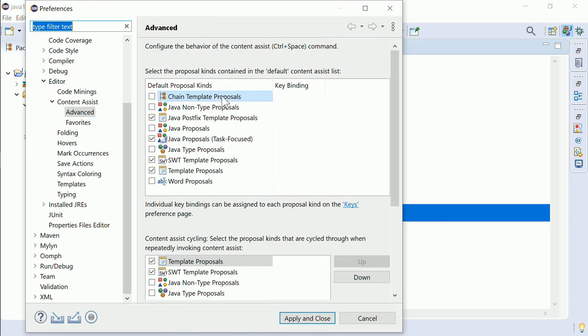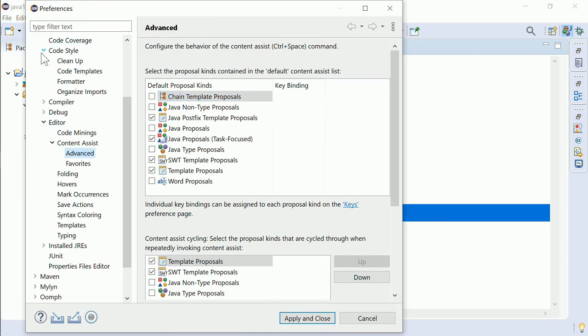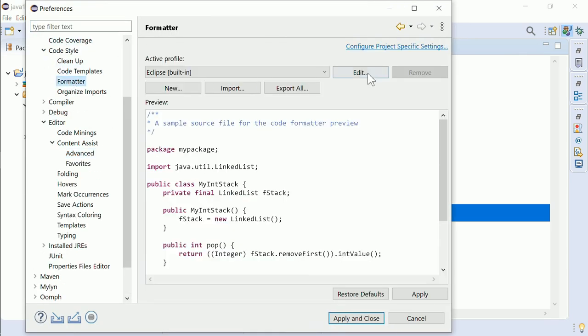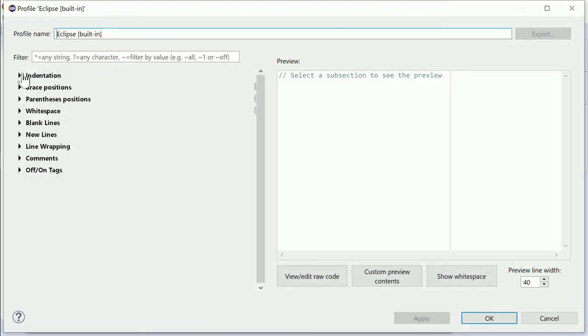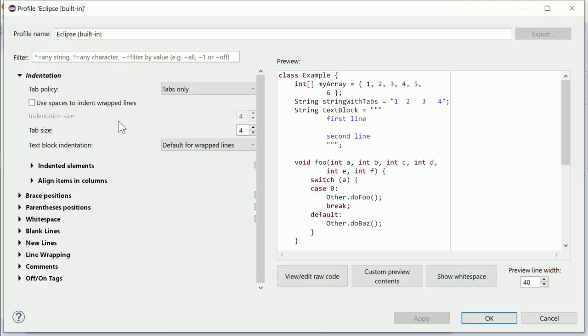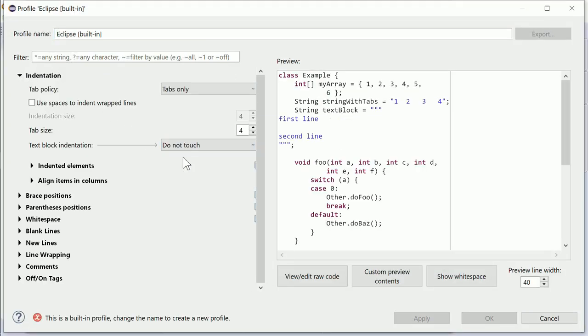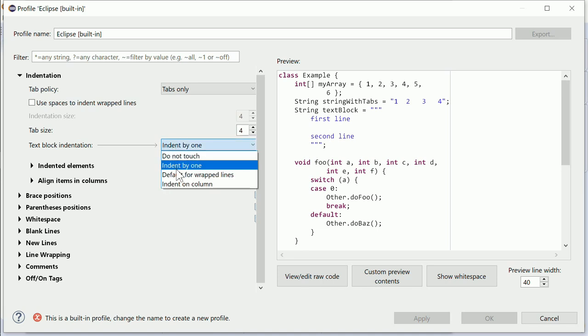There are also new options in the formatter. For Text blocks, an indentation policy can be chosen.